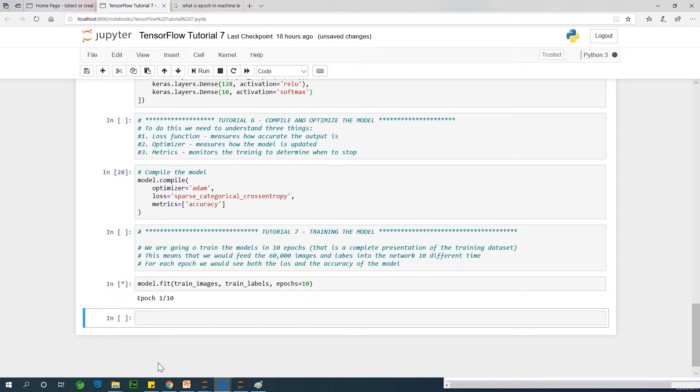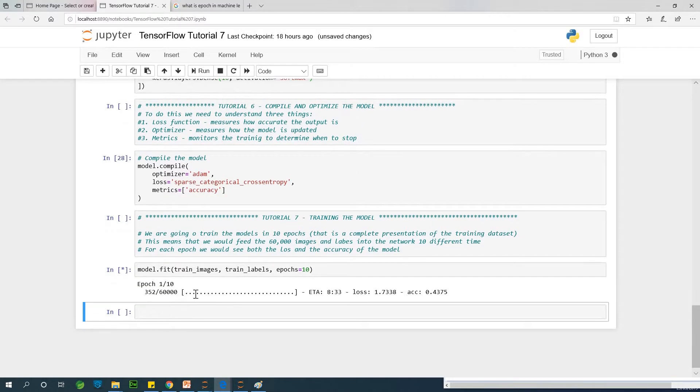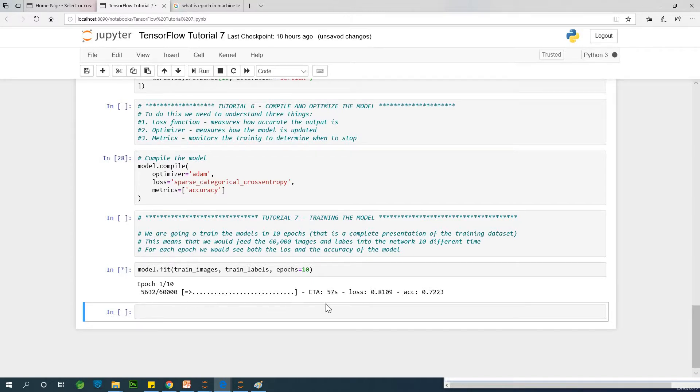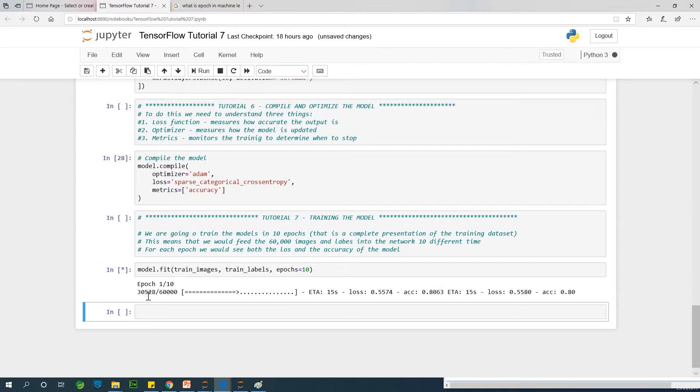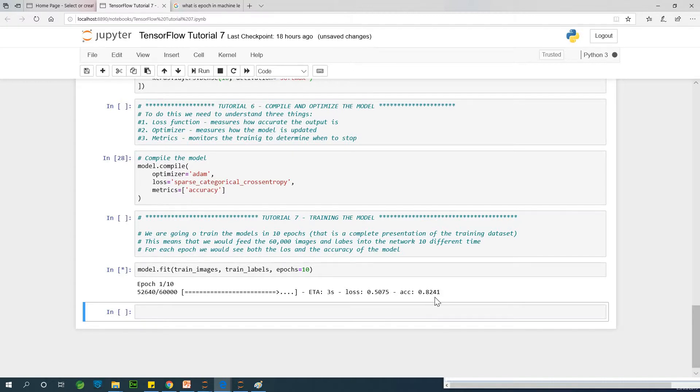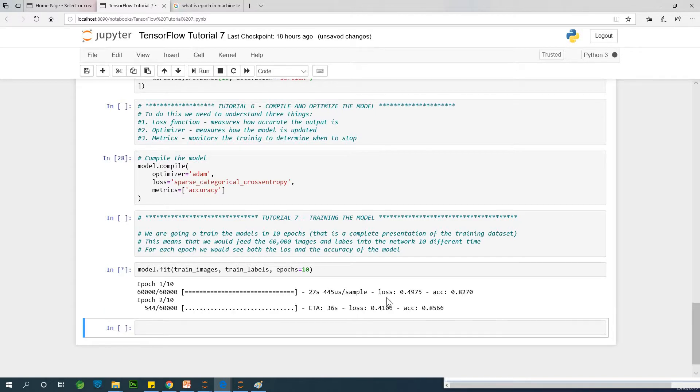We have one epoch is running now. You can see the number of records passing through the network in this one epoch. The whole 60,000 records is going to passing through this network at this point. We are looking at the accuracy improving here. The accuracy is 82. And we also see that the loss is reducing.